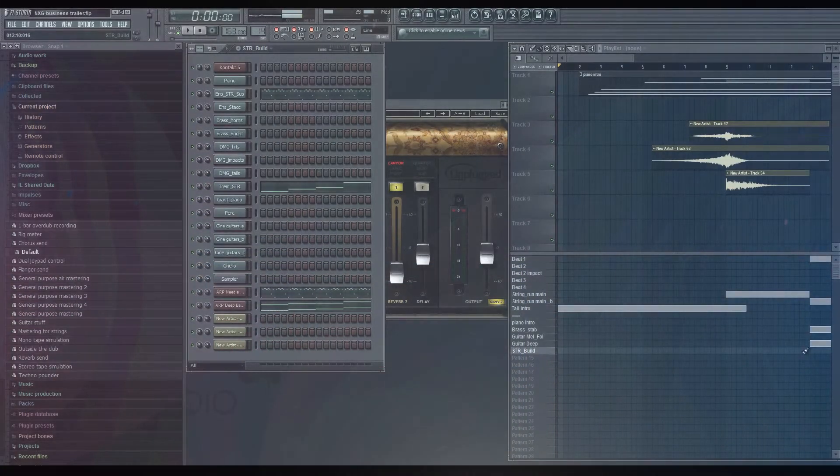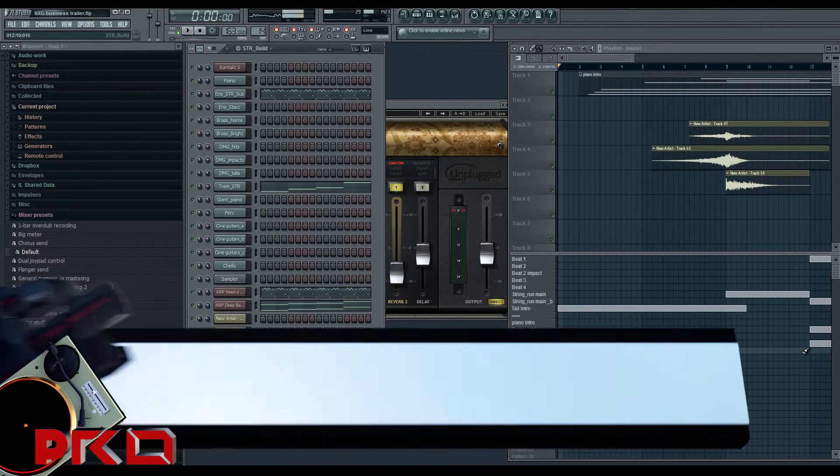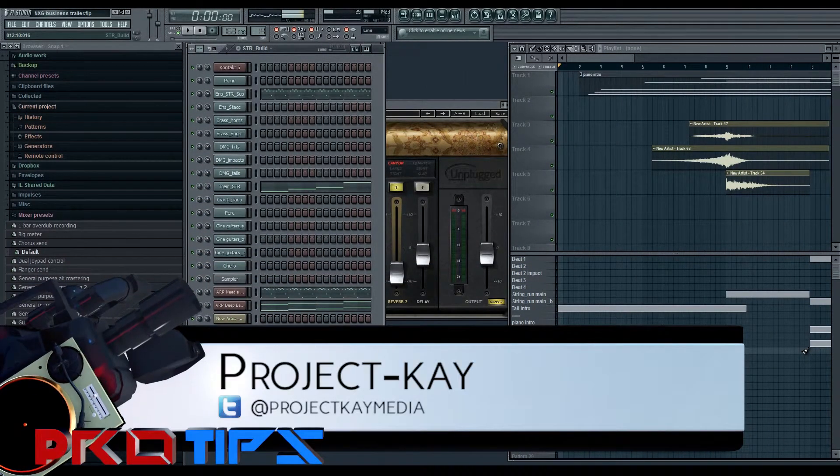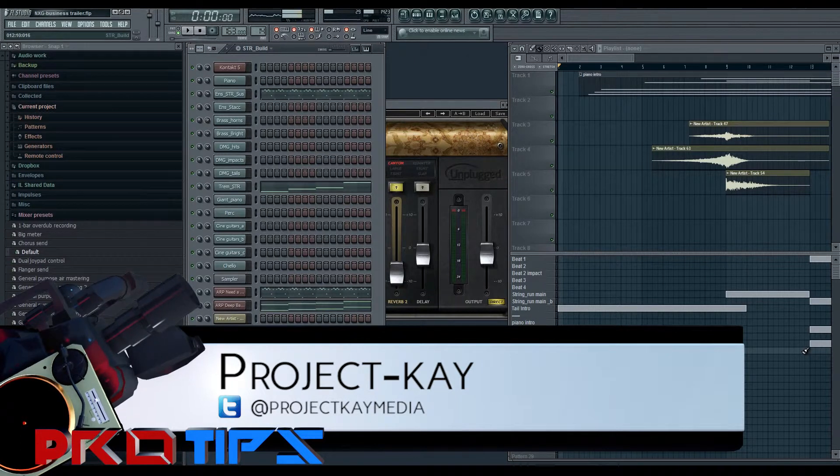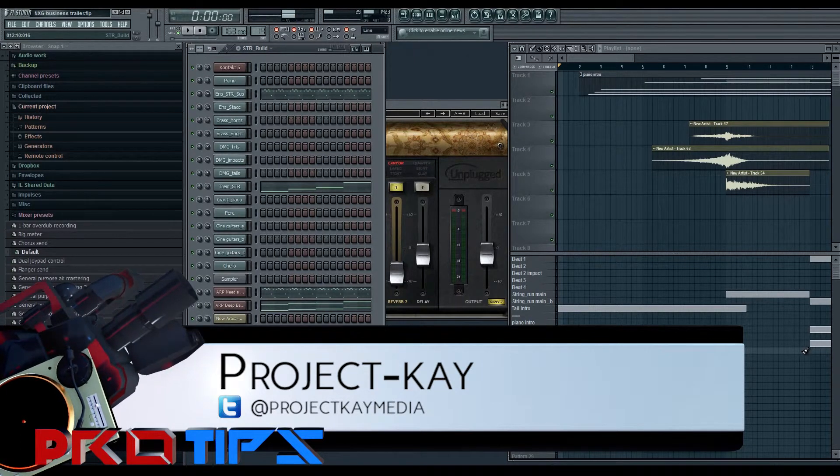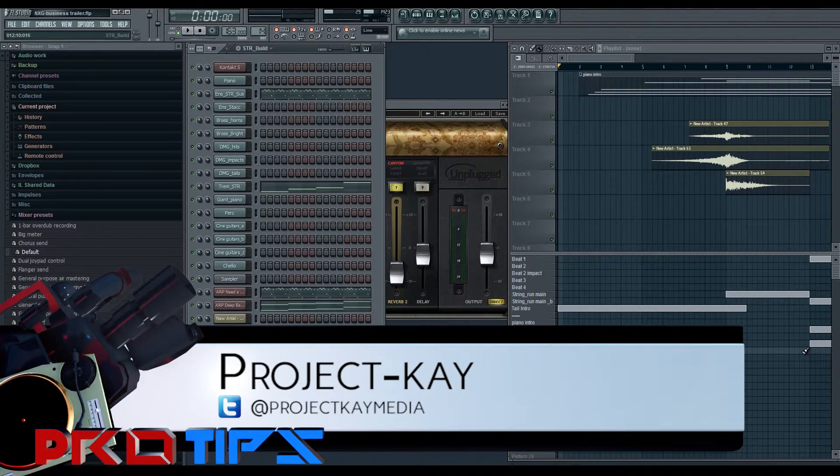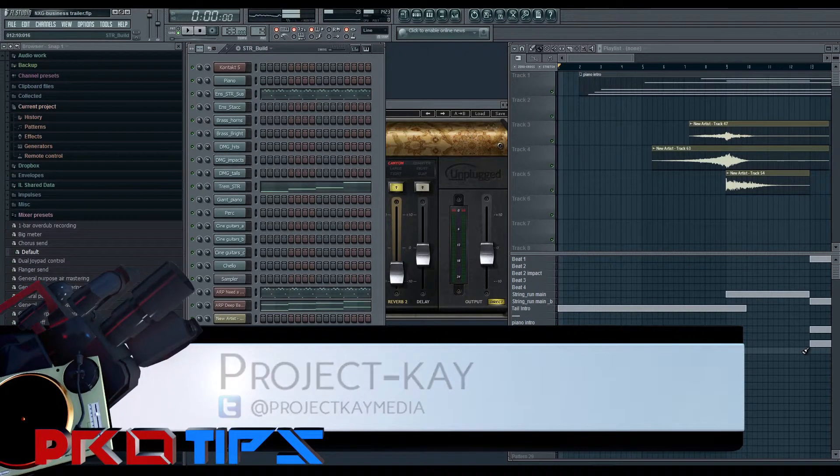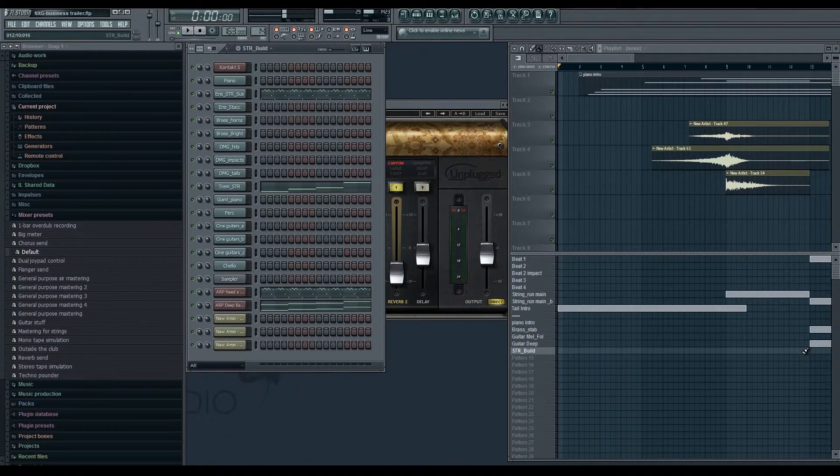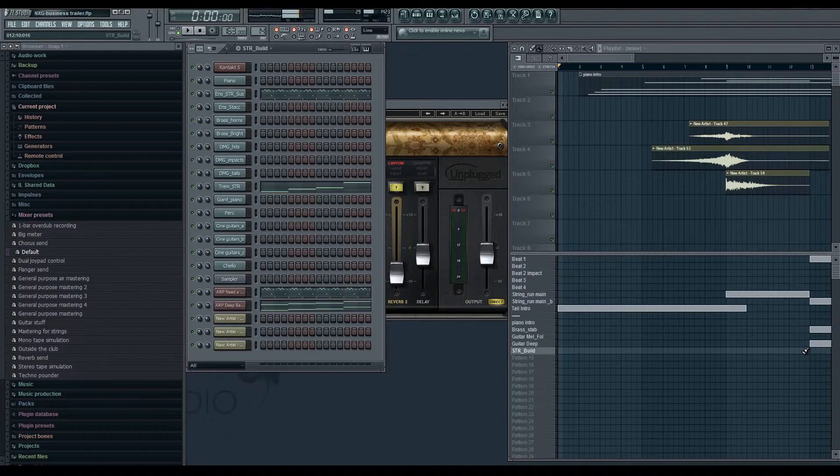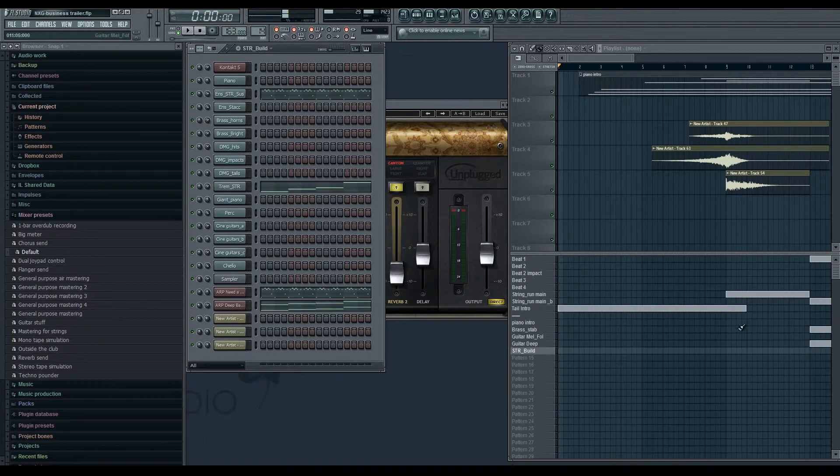Hi guys, welcome to Case for Tips. I'm Project K and today I'm going to be showing you guys how I produced that score for that trailer that I showed you the mix of last week.